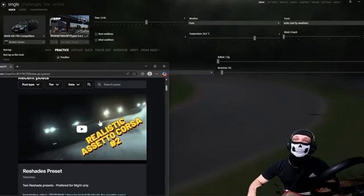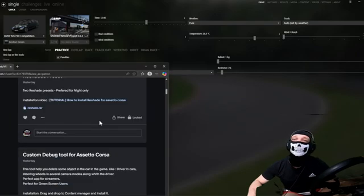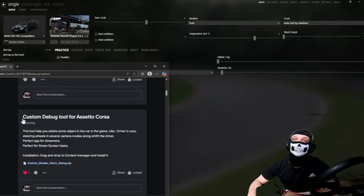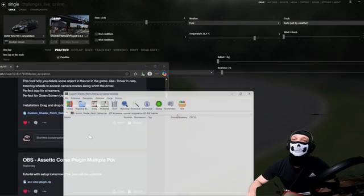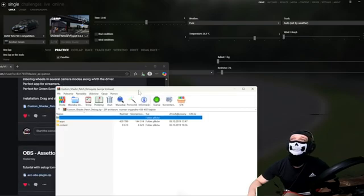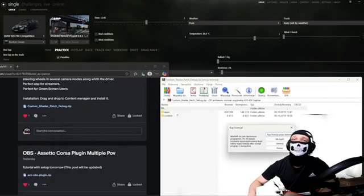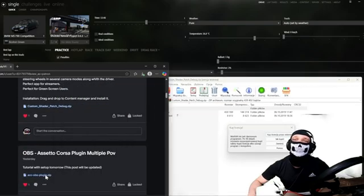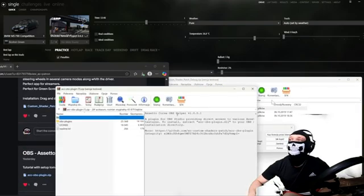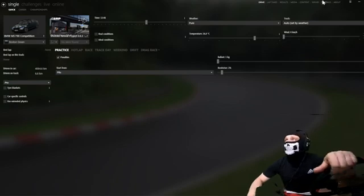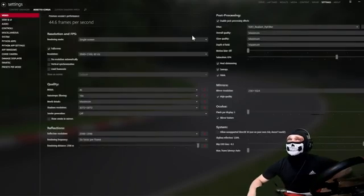The thing what you need first: you need to go to Patreon, you need to download Custom Shaders Patch tool for Assetto Corsa, and also you need to download the OBS plugin for Assetto Corsa.